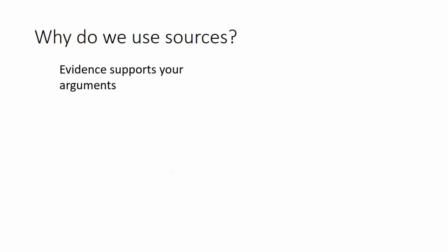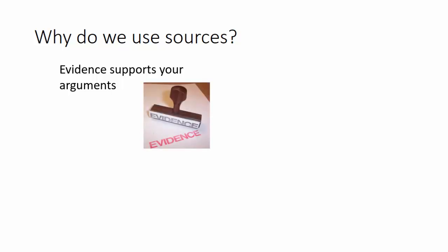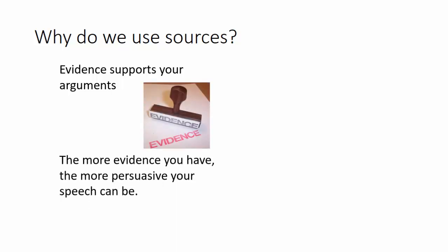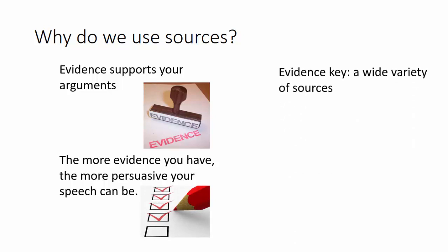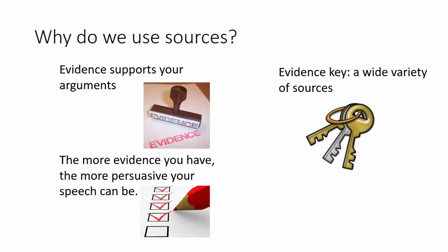First of all, why do we use sources? They provide evidence that helps support your argument. The more evidence you have, the more persuasive your speech will be, especially if you choose evidence that comes from a wide variety of sources.